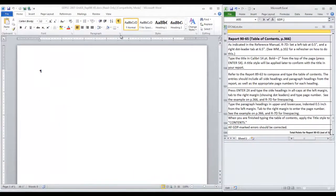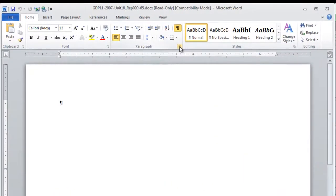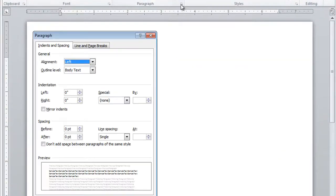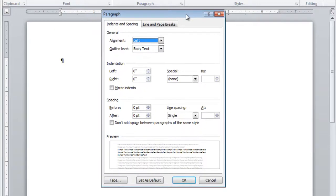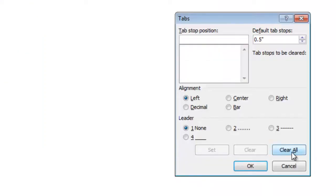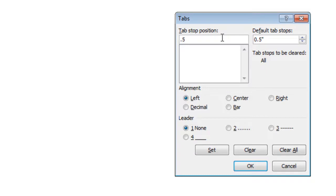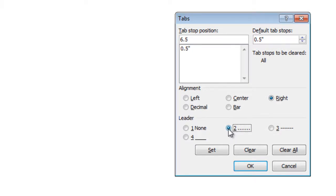We go to the Paragraph Group on the Home Ribbon and with the Dialog Box Launcher, we click Tabs in the lower left corner. First, click Clear All, then type 0.5 and Set. Next, type 6.5, click Right and number 2 for dot leaders. Click Set.